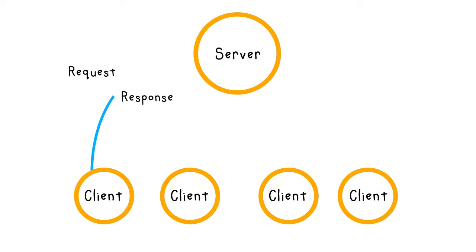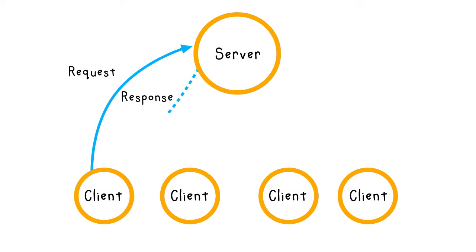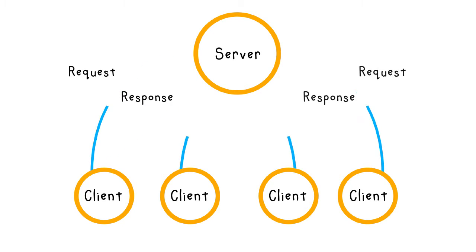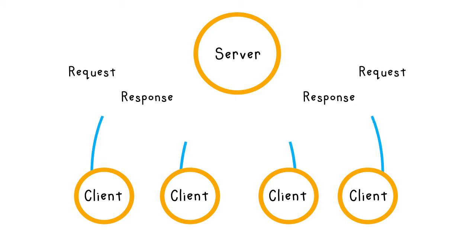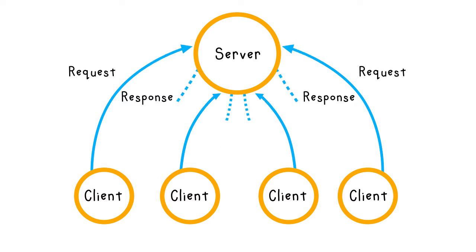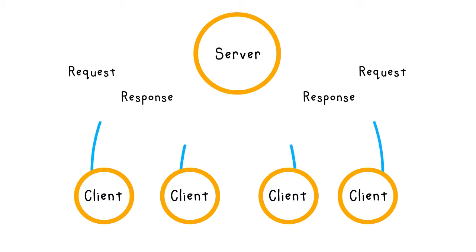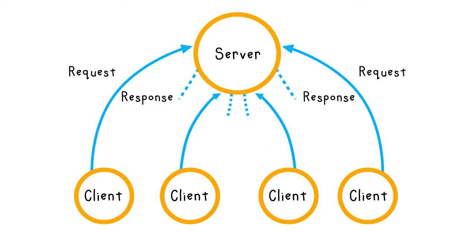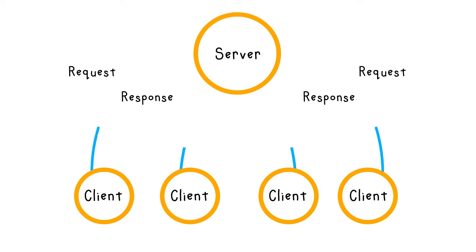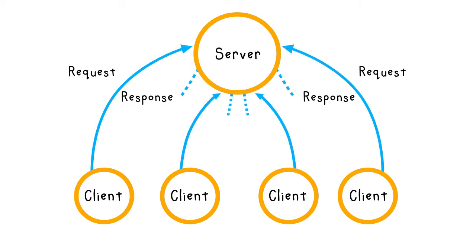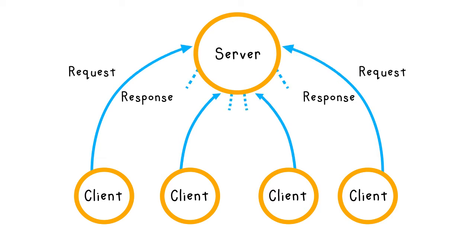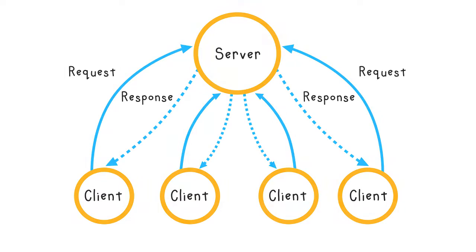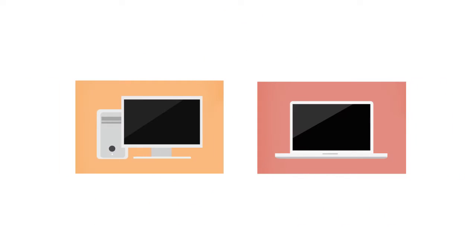A client-server model is a network architecture in which nodes on the network are either a client or a server. Usually, a server is a node in the system who receives and processes information and the client is the one who sends and requests data from the server. Now, how about TCP?